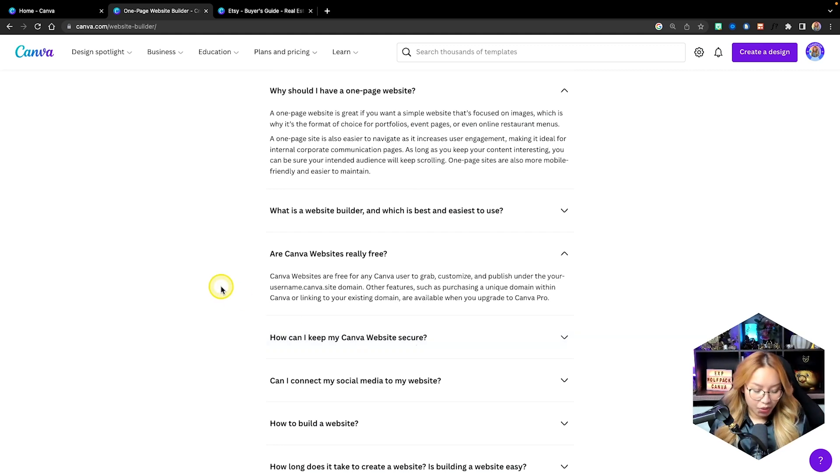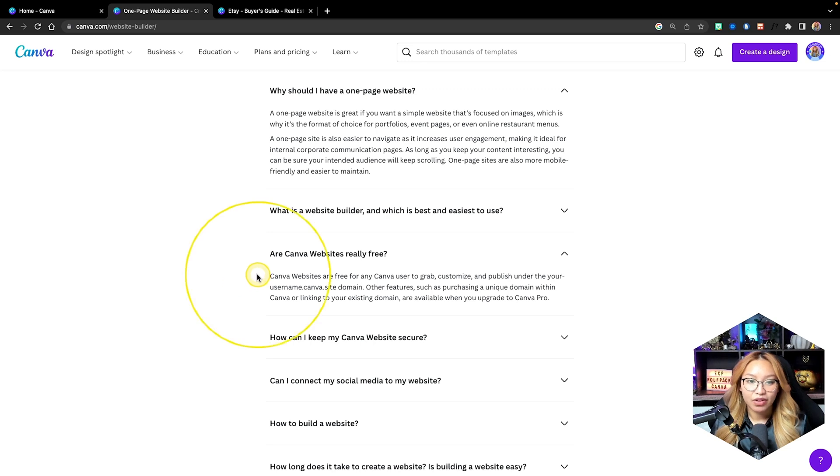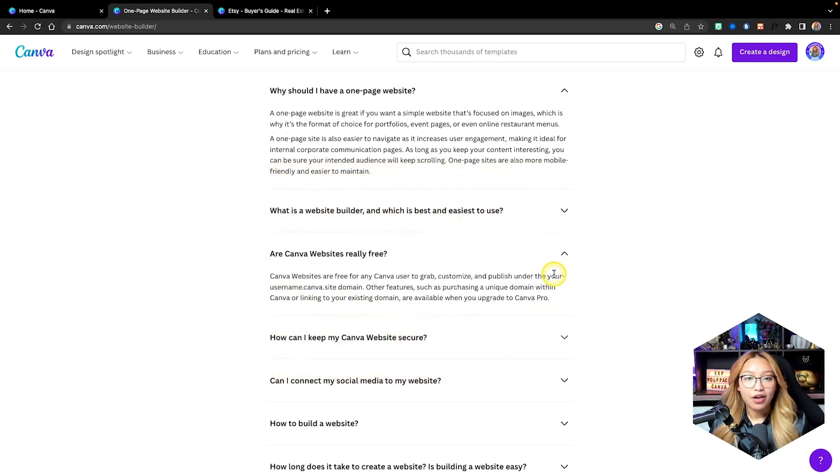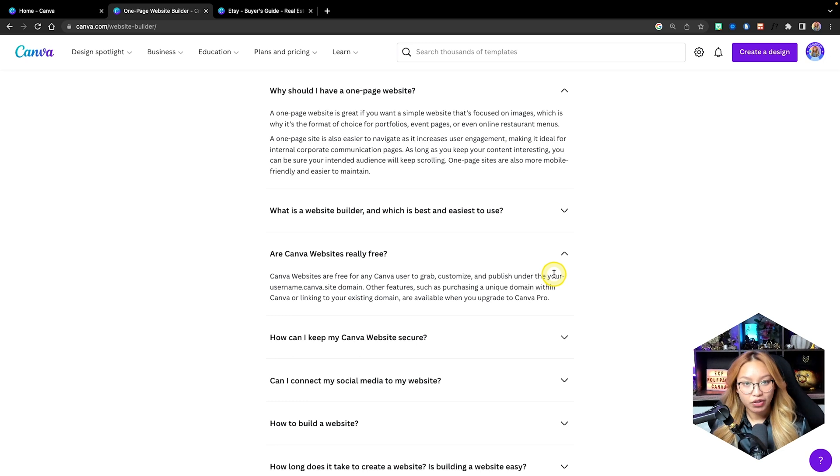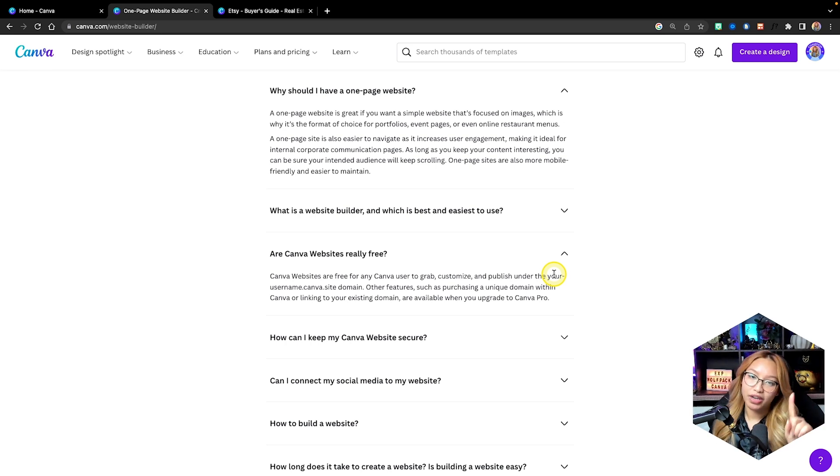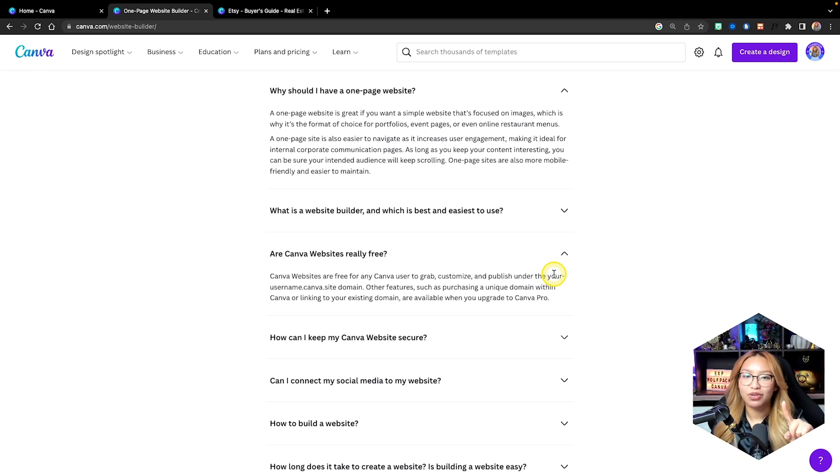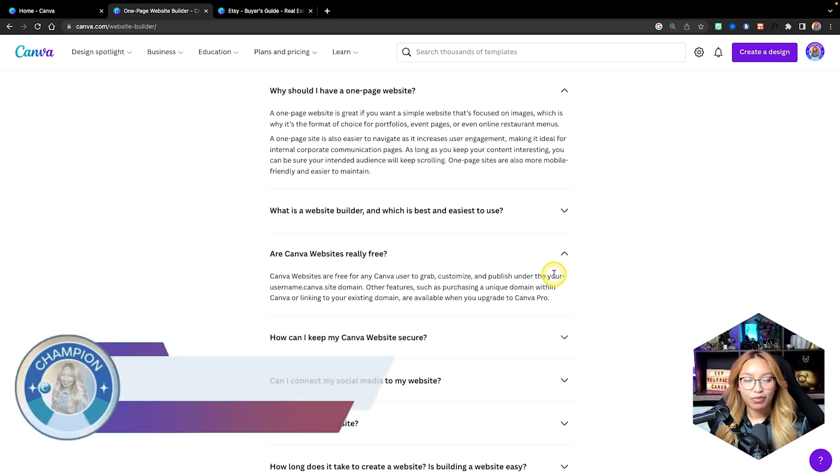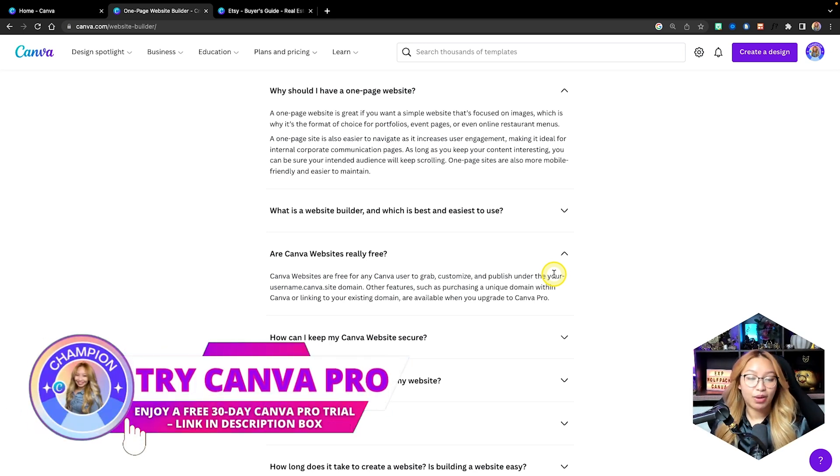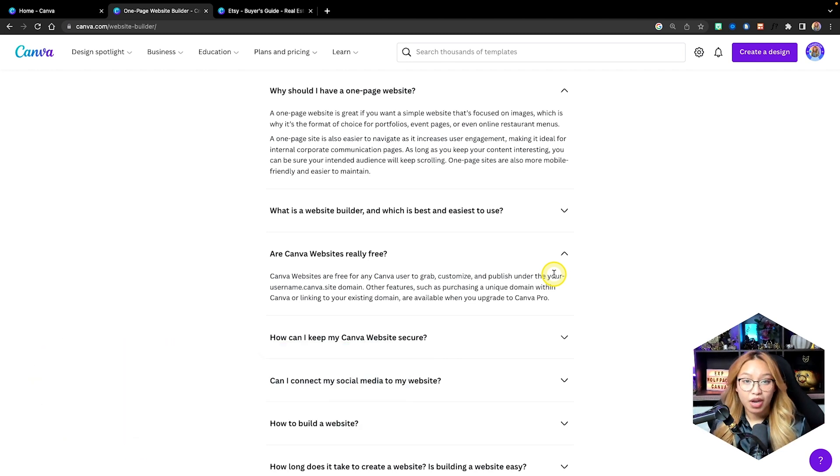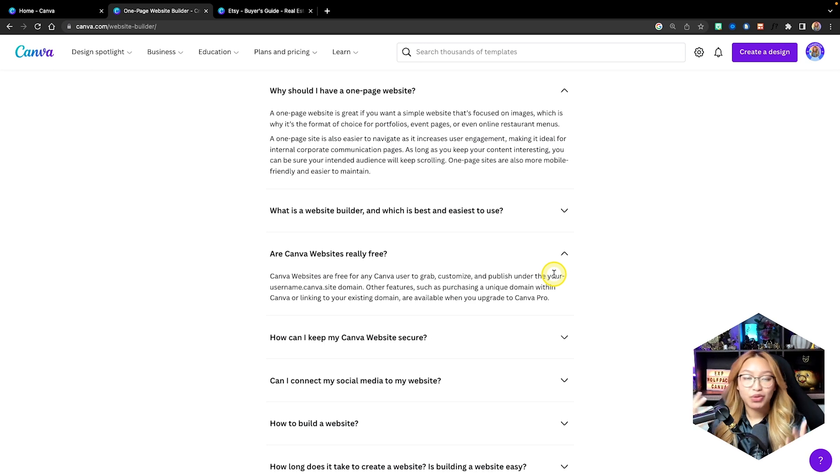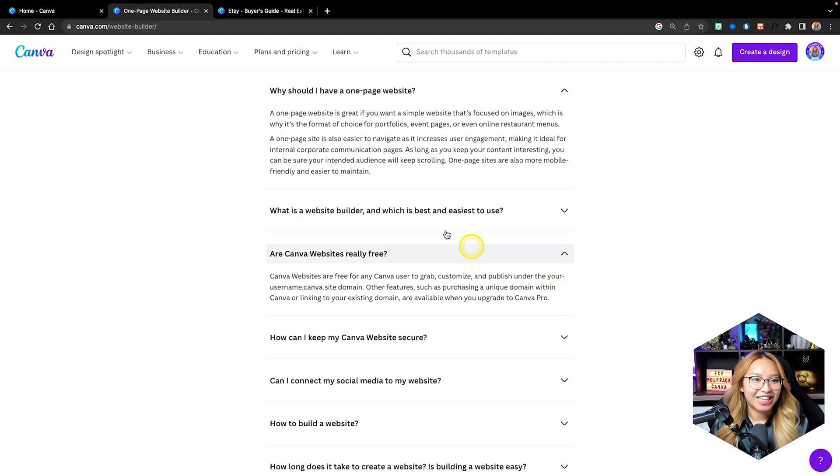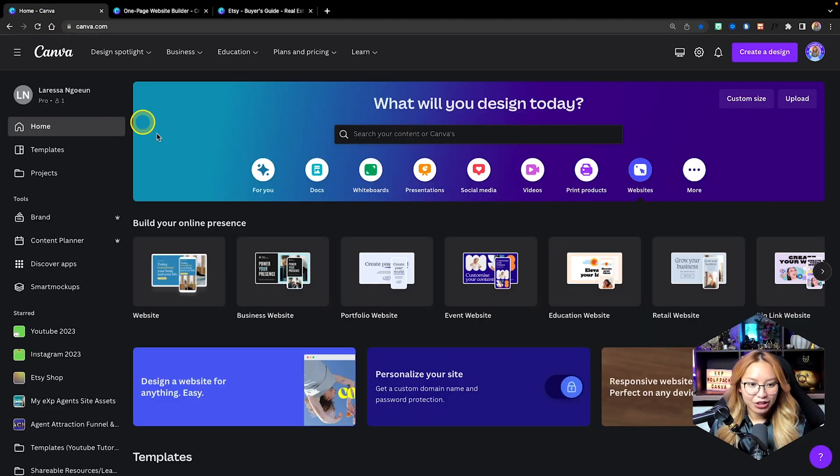Canva websites are free. You can use them for the free version and pro version of Canva. There are some caveats here. If you have Canva free, you have an option of having one free Canva domain and you can make five websites attached to that domain. Or if you have Canva Pro, you can purchase a domain through Canva and you have to renew that annually, and you also have the ability to use your own domain. But today we are just going to go free all the way.